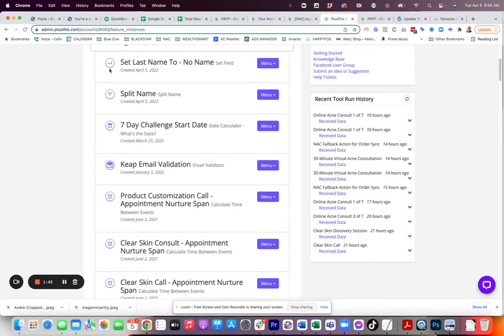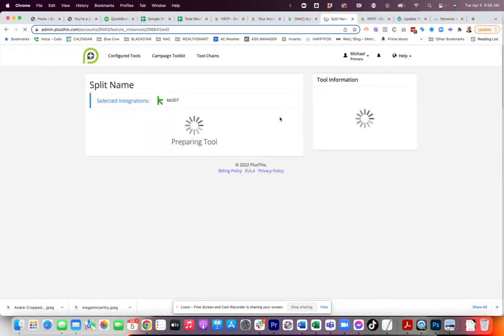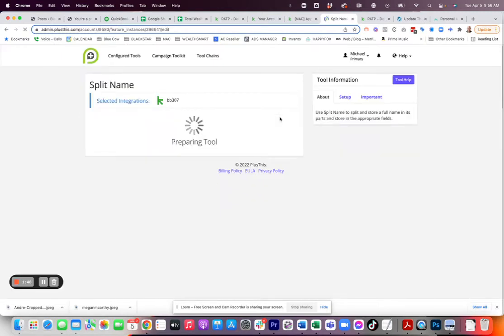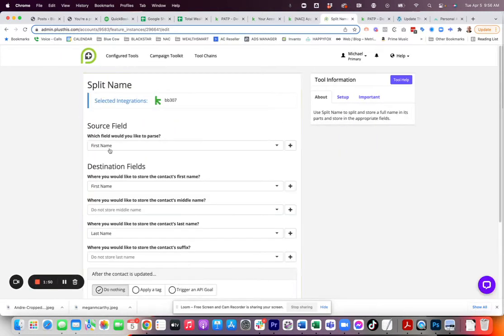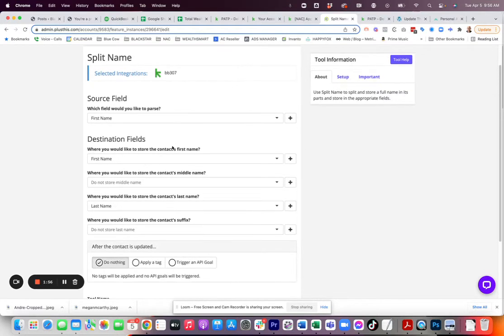Let's go over and look at PlusThis. So the first thing we're going to do is the split name. Now, this is a fairly simple tool to set up. If you have PlusThis, it basically says what's the source field. In this case, it's going to be first name because the first name and last name may be in there. And then what's the destination? It's going to parse them out into two separate ones.